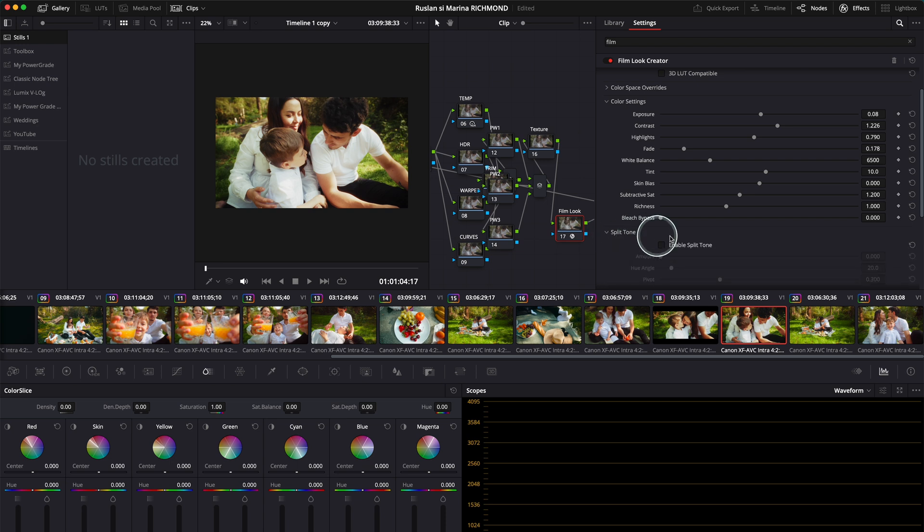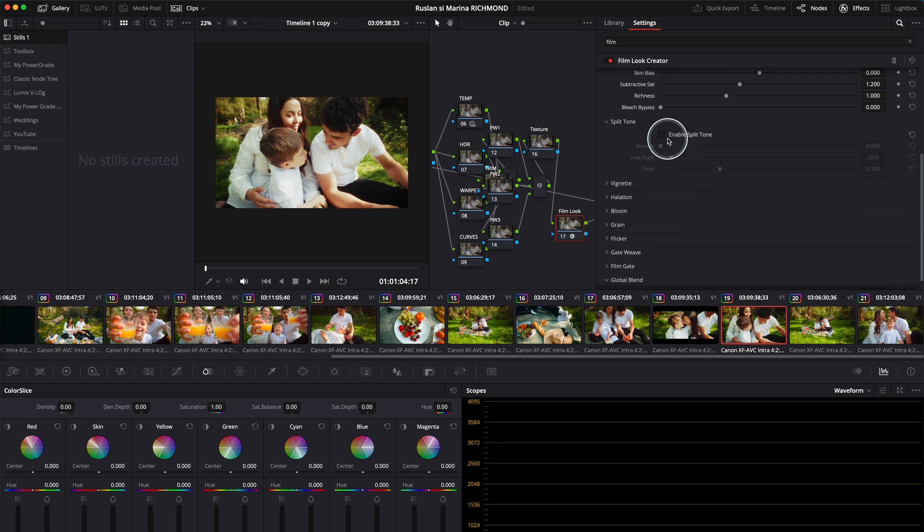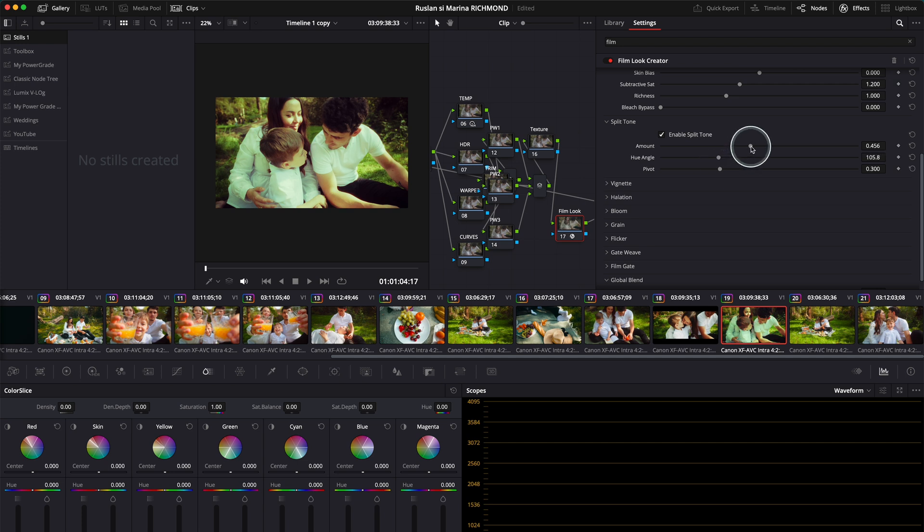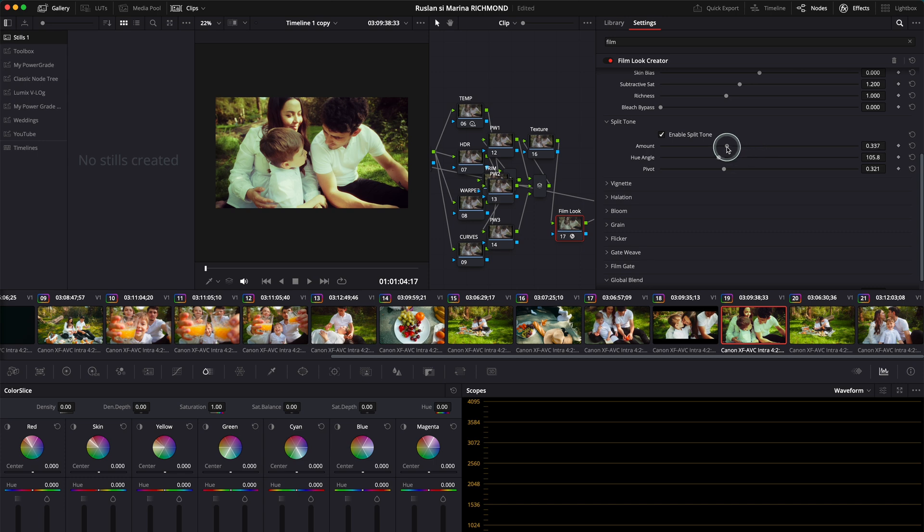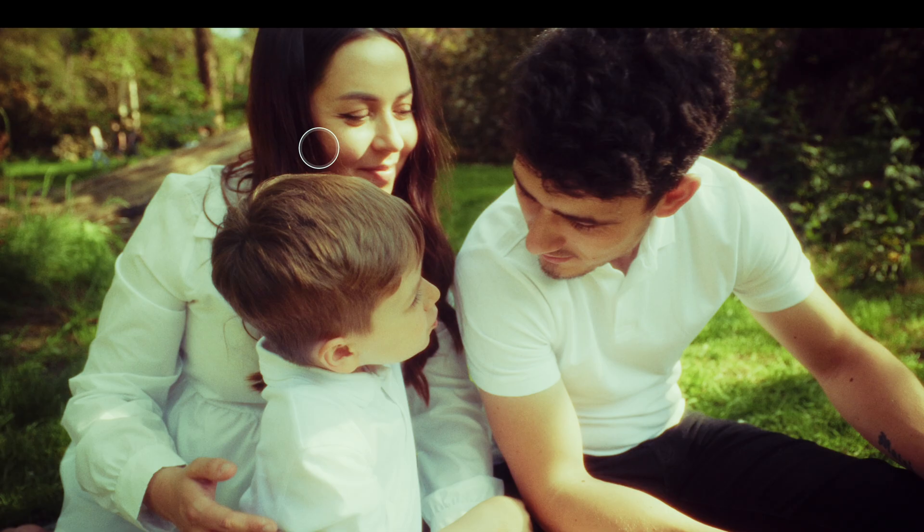You have the split tone over here. This is a very specific film look feature. You have the amount and the hue angle. You can create a very precise, vintage film look if you want. Obviously you need good footage—if you shot in log, you'll have a lot of details to play with. Pretty cool.